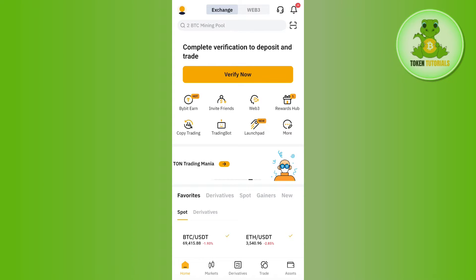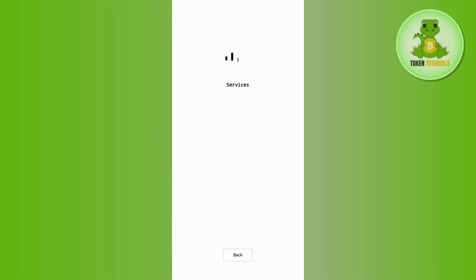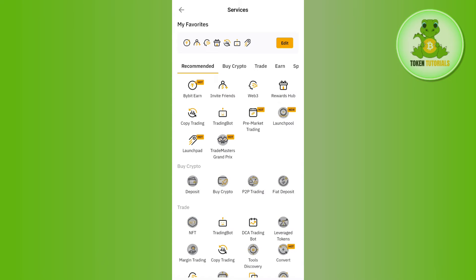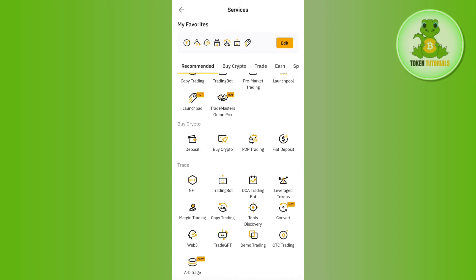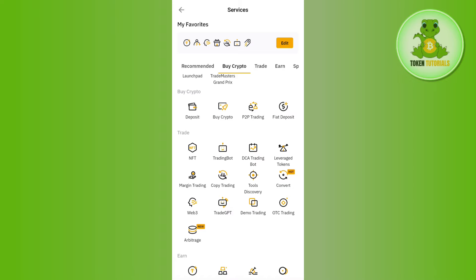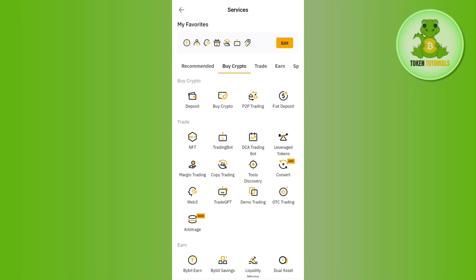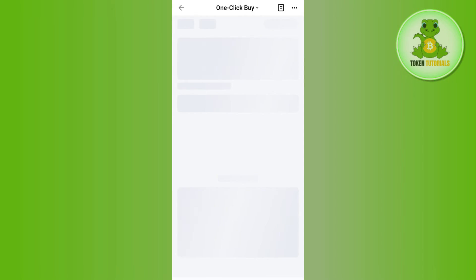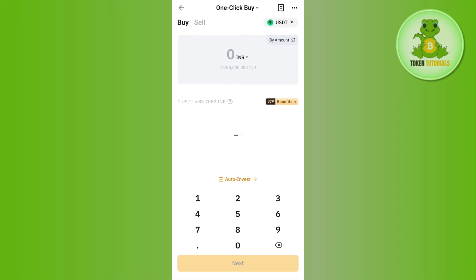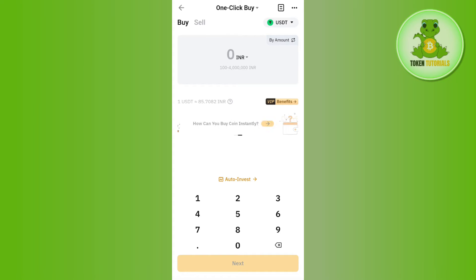Once you've successfully logged in, you need to tap on the 'More' tab on the home page. You will be landed on the Services page. Scroll down and tap on 'Buy Crypto'. You will then be landed on the One Click Buy page.